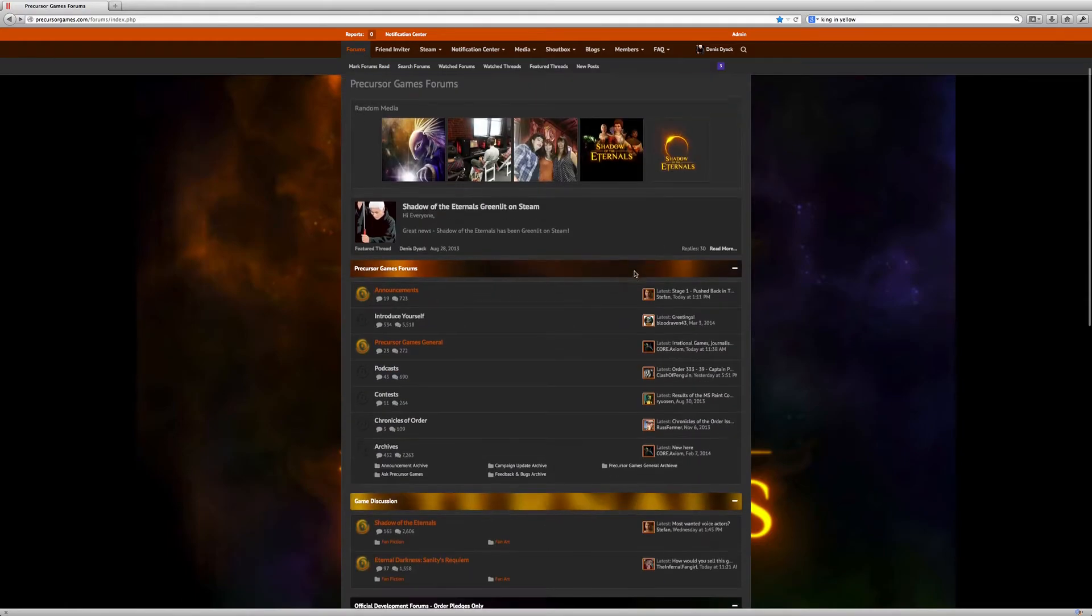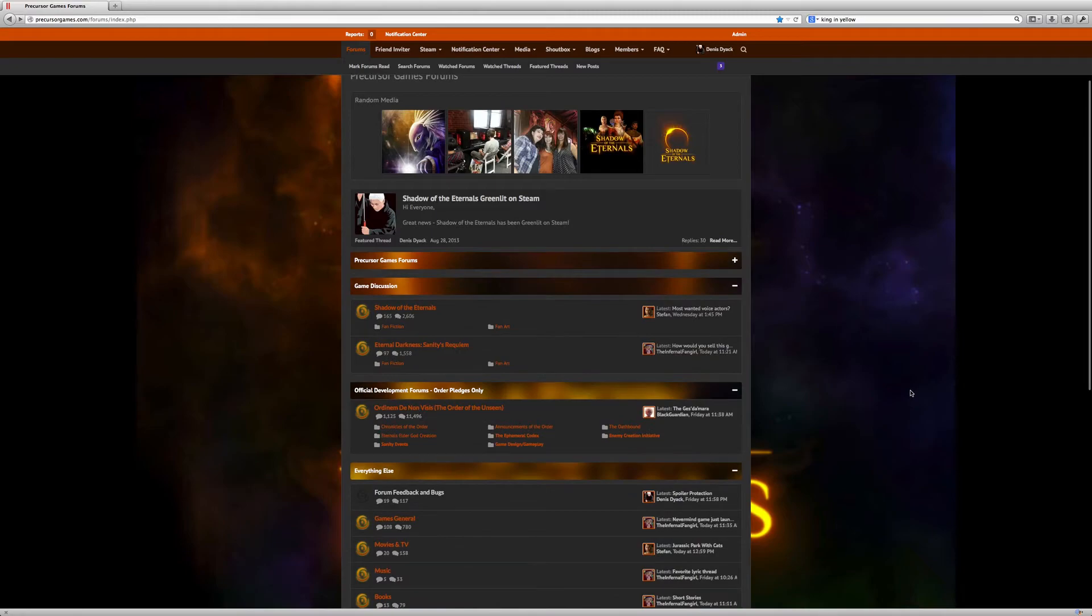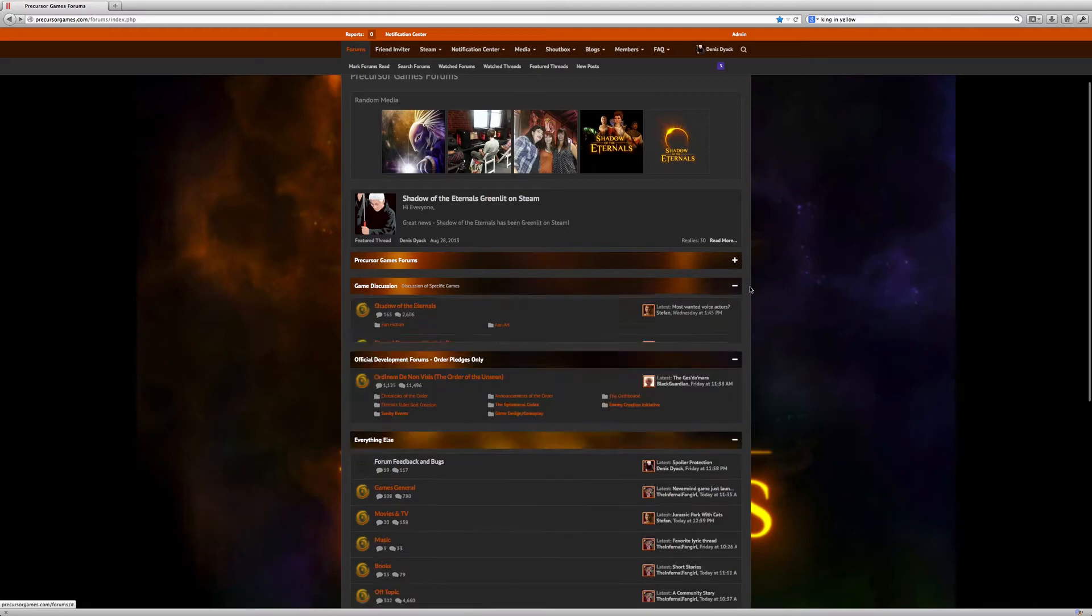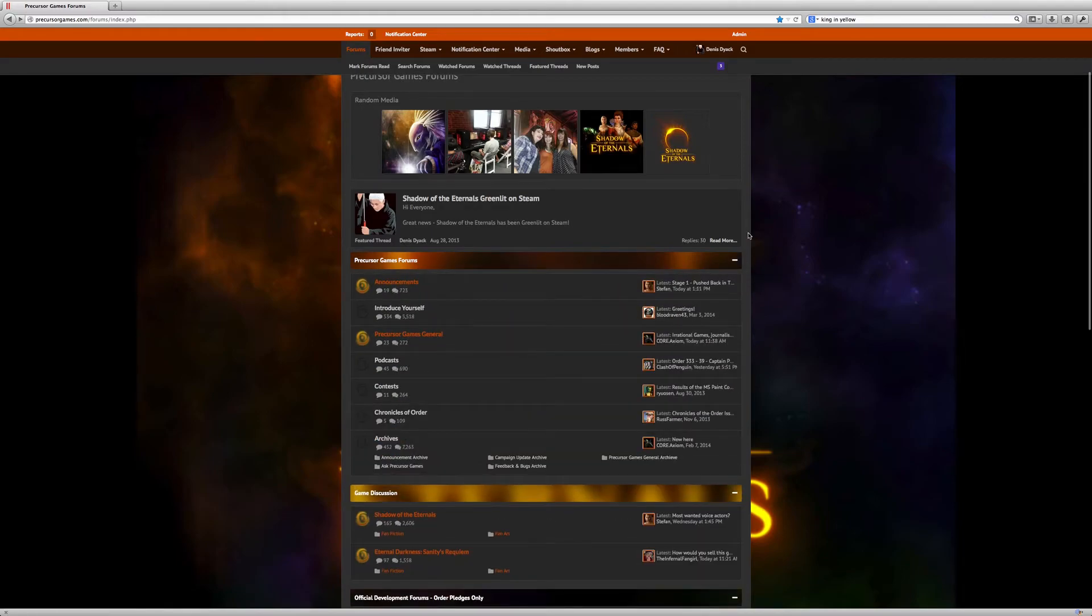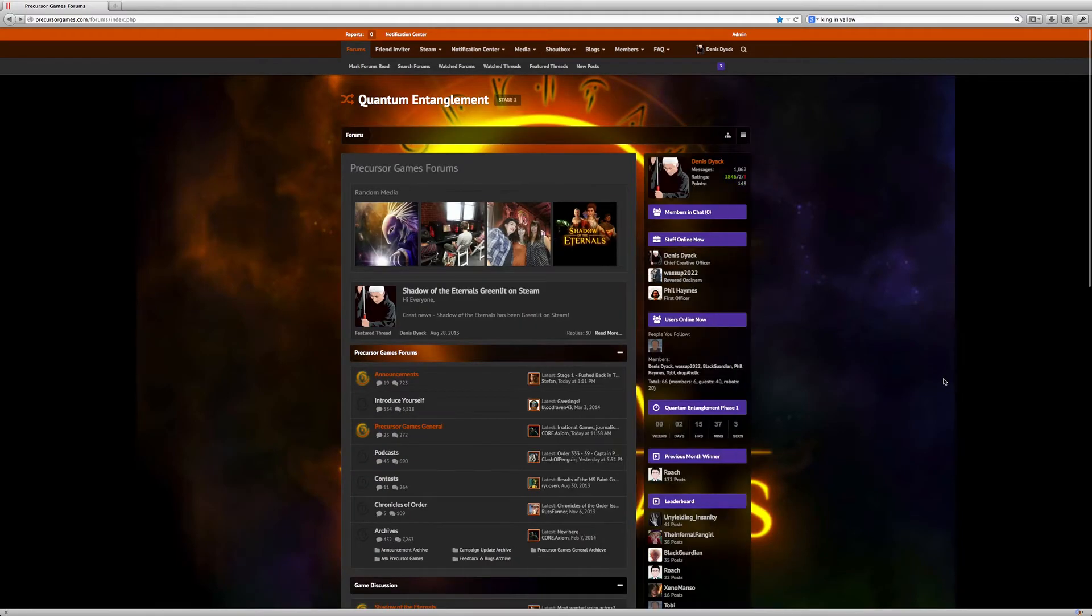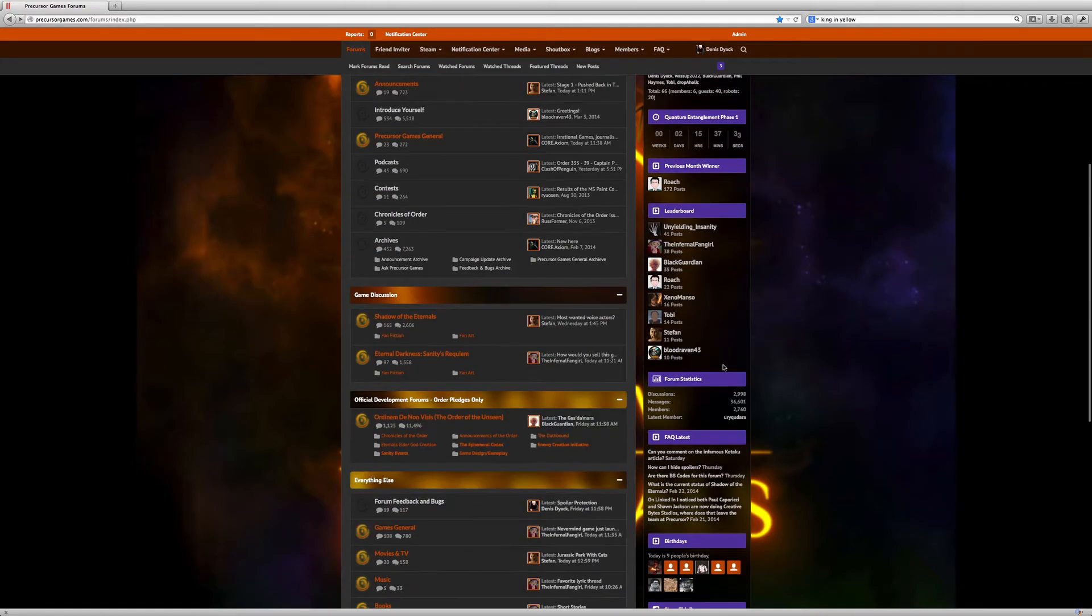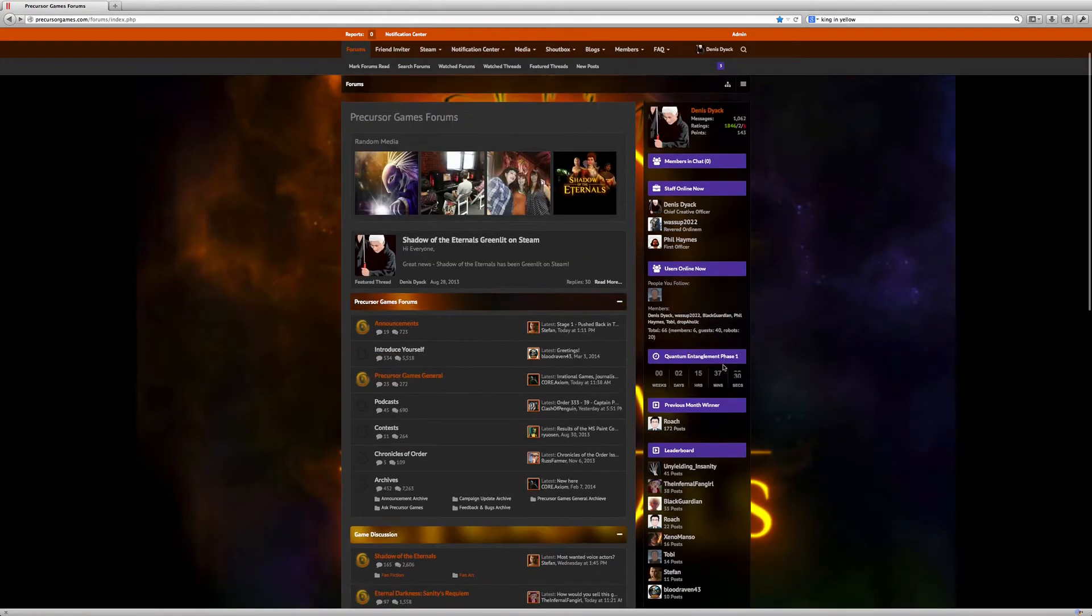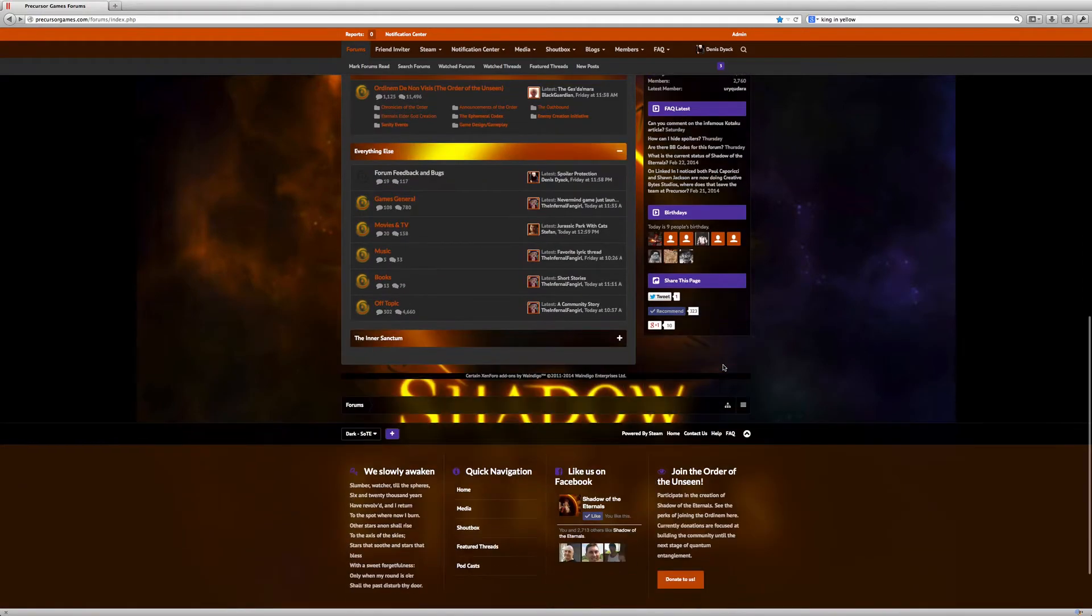Some people don't always want to look at these top nodes, so you can also collapse these as well. You can collapse nodes, you can collapse the sidebar. All that really allows you, as a member of the Order of the Unseen and participating in the community, to really customize how you want to browse the site.